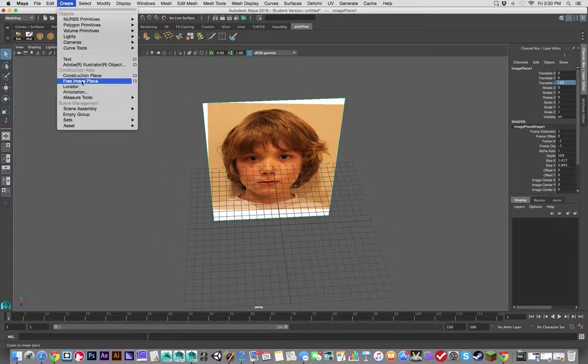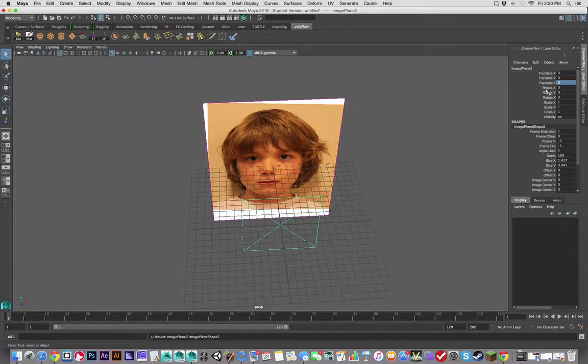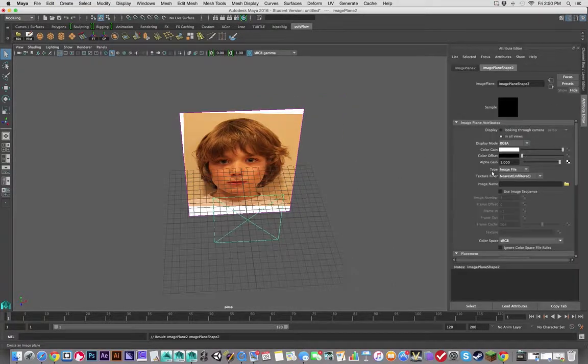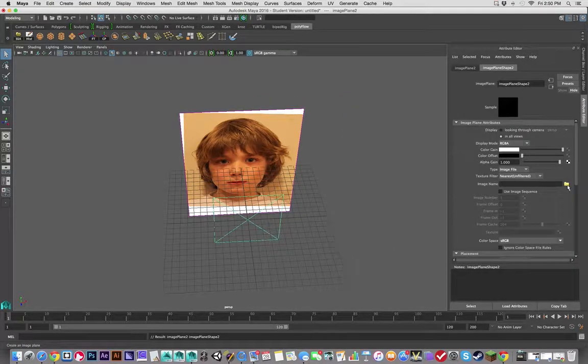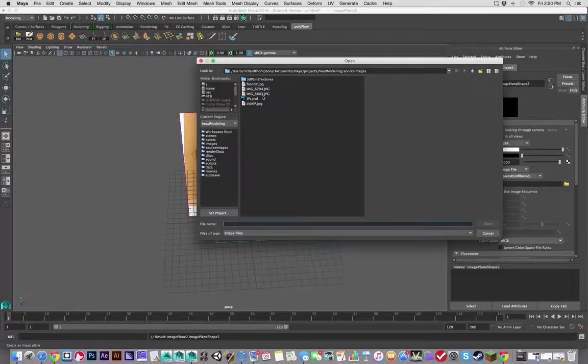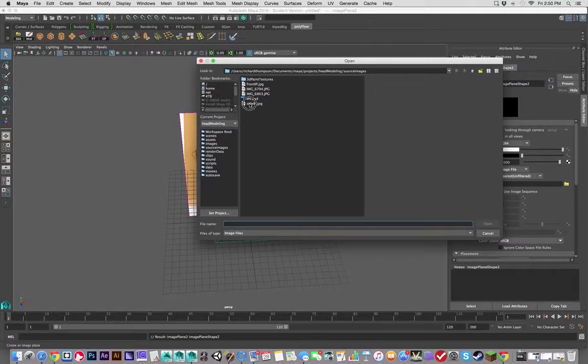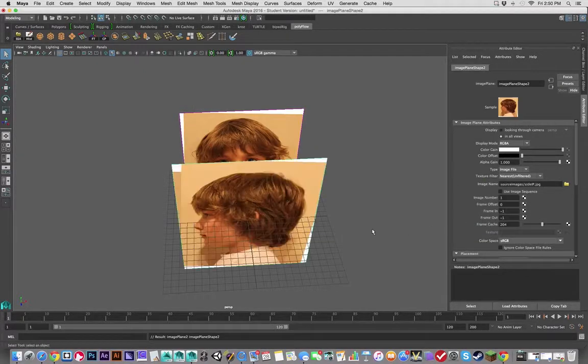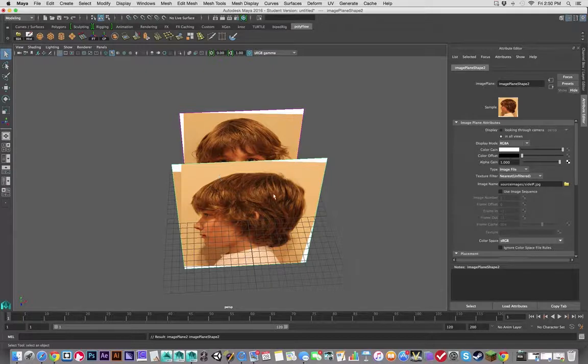And then I'm going to go to Create and Free Image Plane. And this time we're going to go to the Attribute Editor for the image plane. And again, this time however, we're going to use Side IP and hit Open. And there we go.